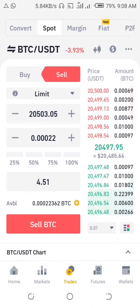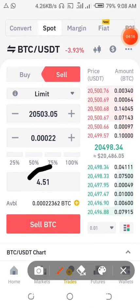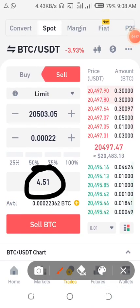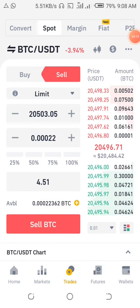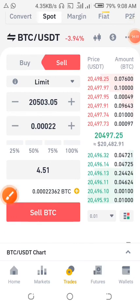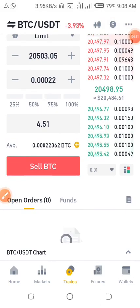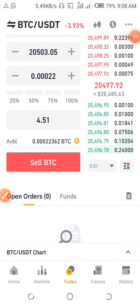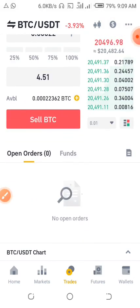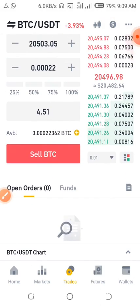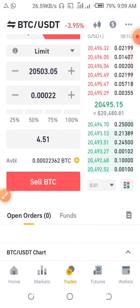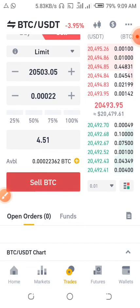I'll input the amount right here — in bitcoins it is 0.00022362. It will then show the amount worth in USDT, the dollar amount, and after that I will just confirm.